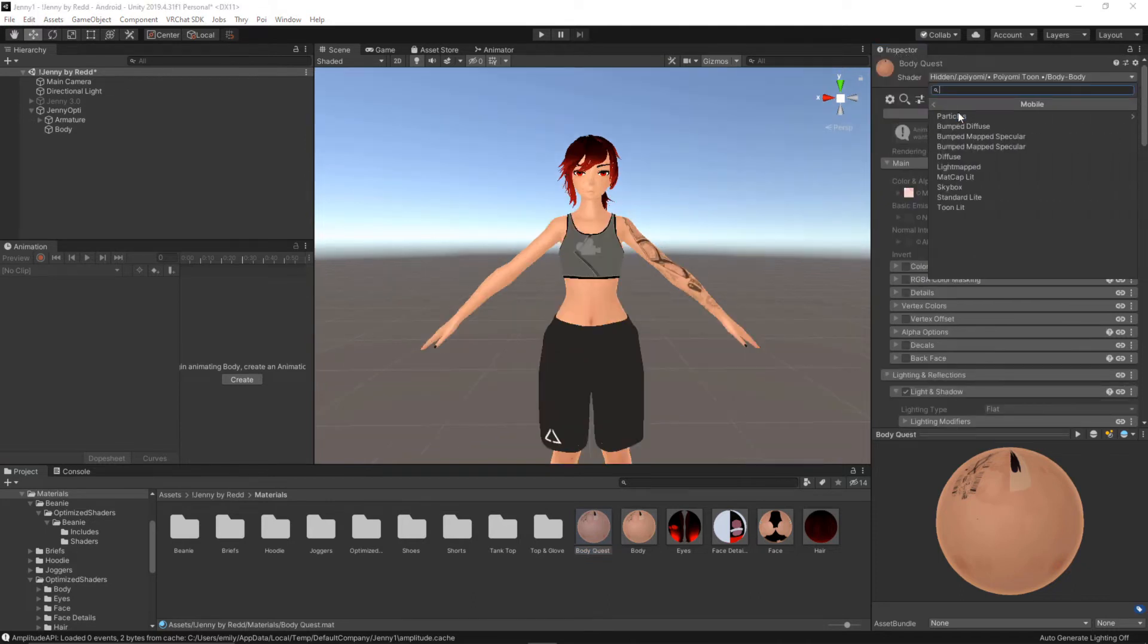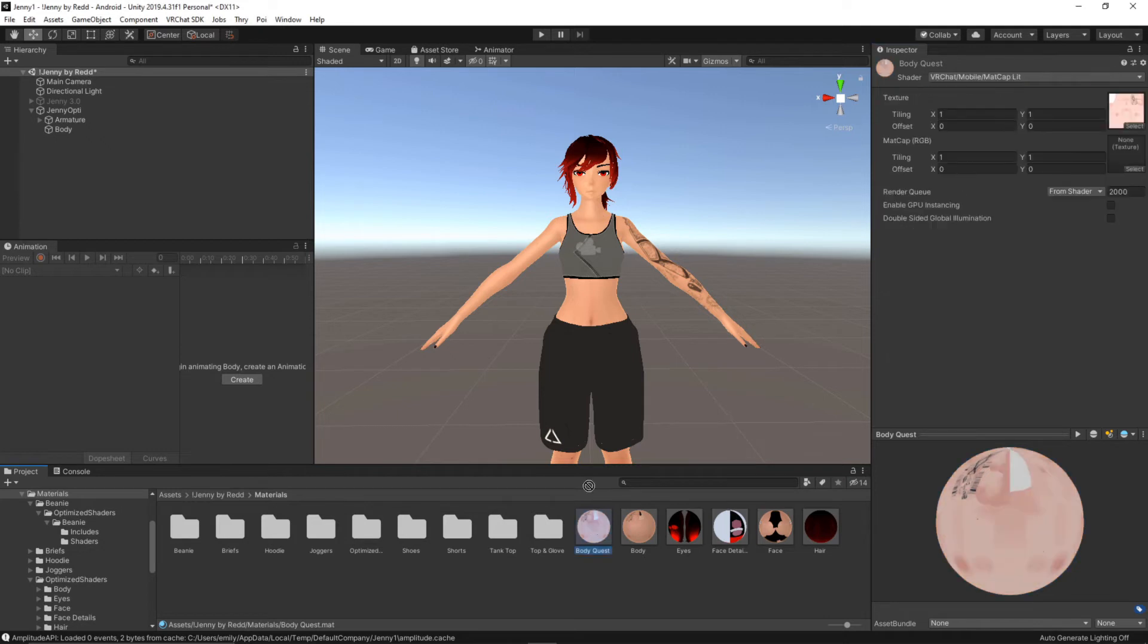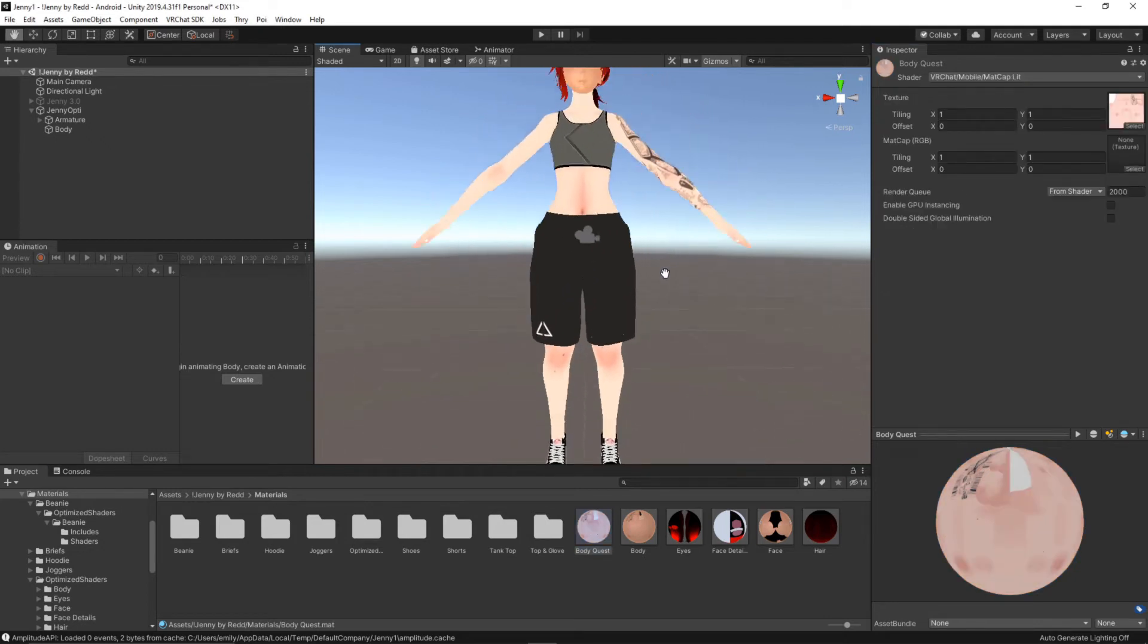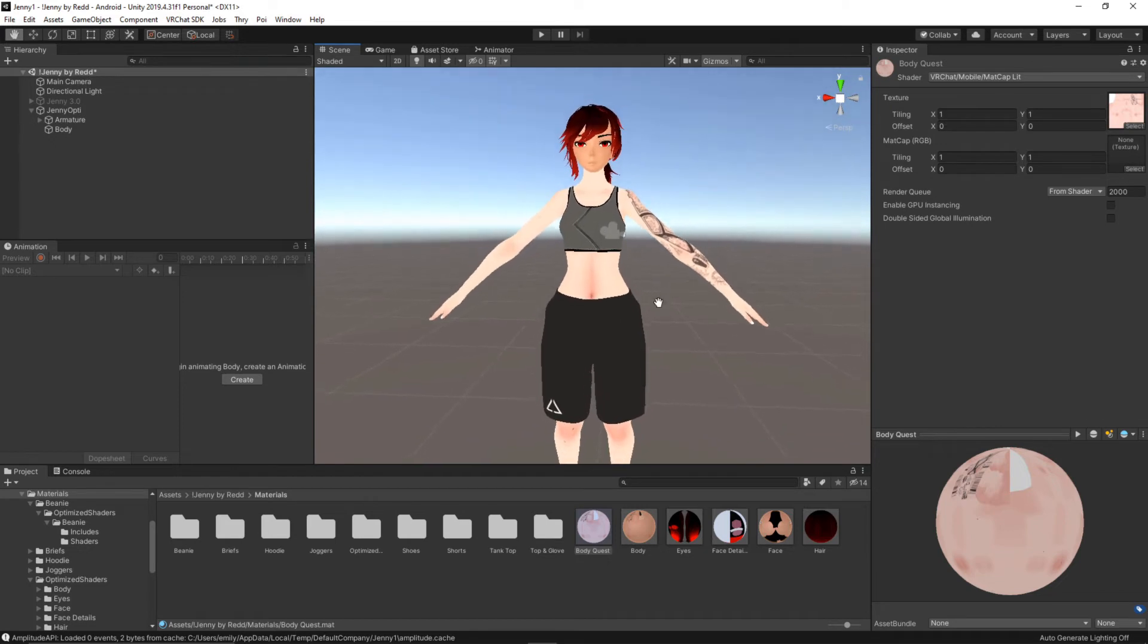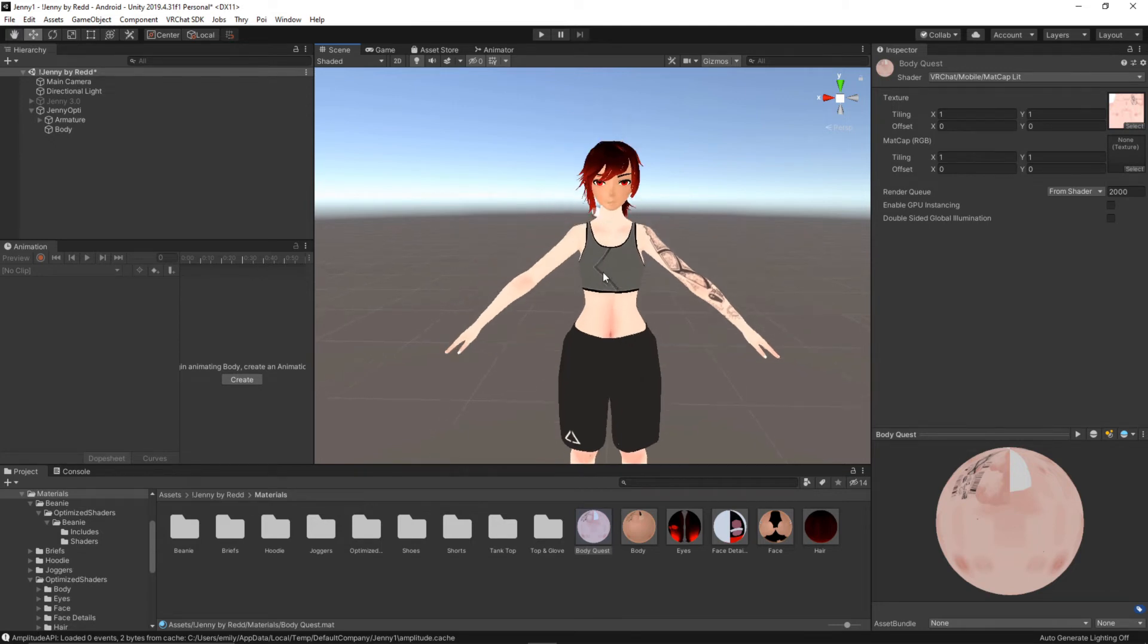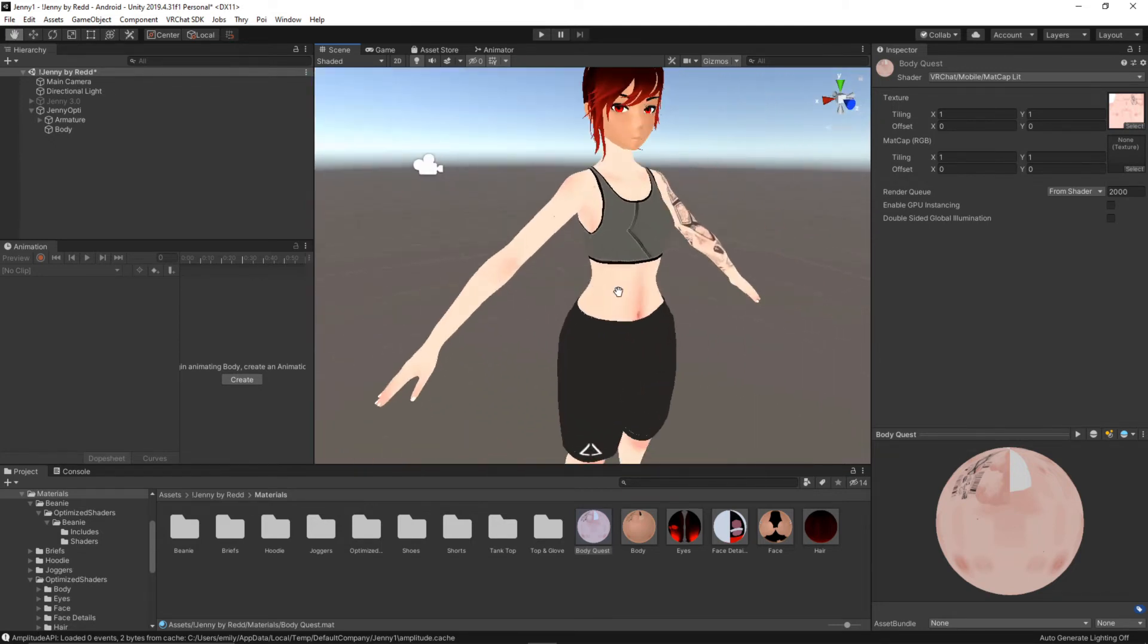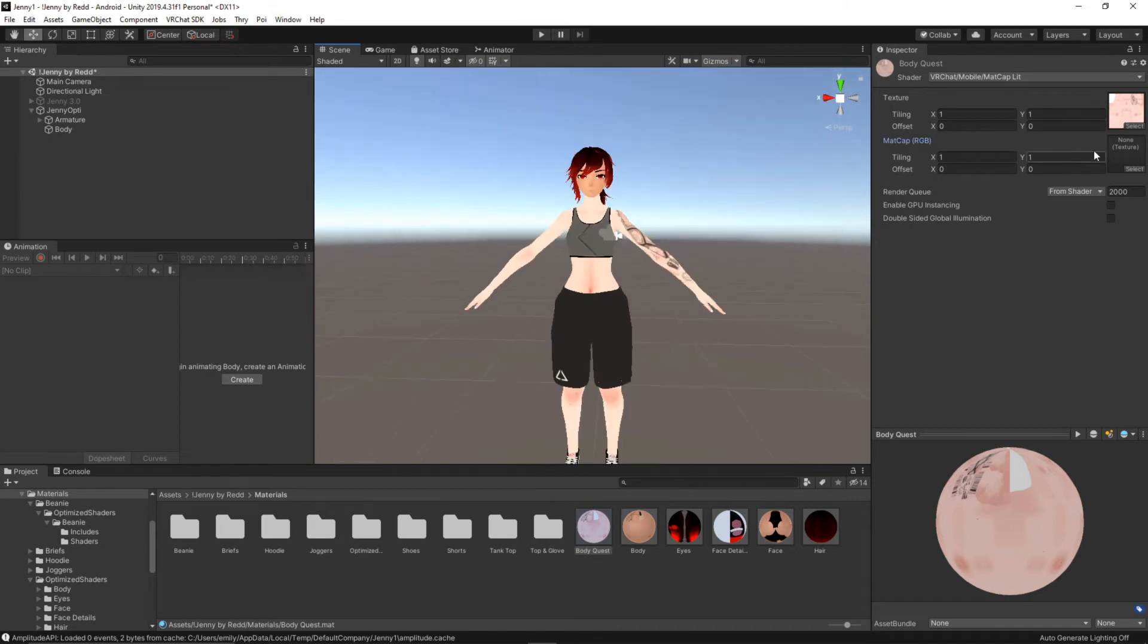VRChat mobile and this is where I like to do matcap lit for skins. If we put it on we can see it looks a little off, it's a little more pale. You can see there's a little bit more definition to the face whereas some parts over here are just pretty much the same color no matter where you turn the camera. So if you install Poyomi like I did